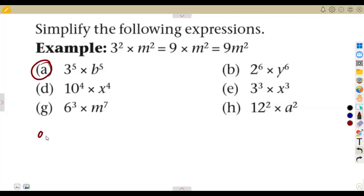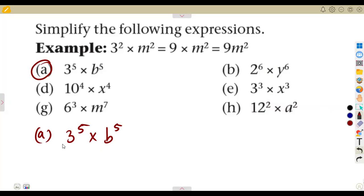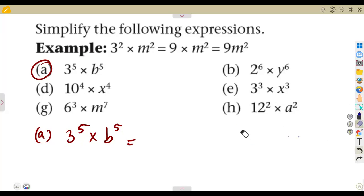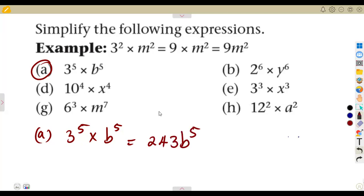If we are given 3 to the exponent of 5 multiplying b to the exponent of 5, it means we write 3 multiplying itself 5 times: 3×3×3×3×3, which gives us 243. So this will be 243 b to the exponent of 5.